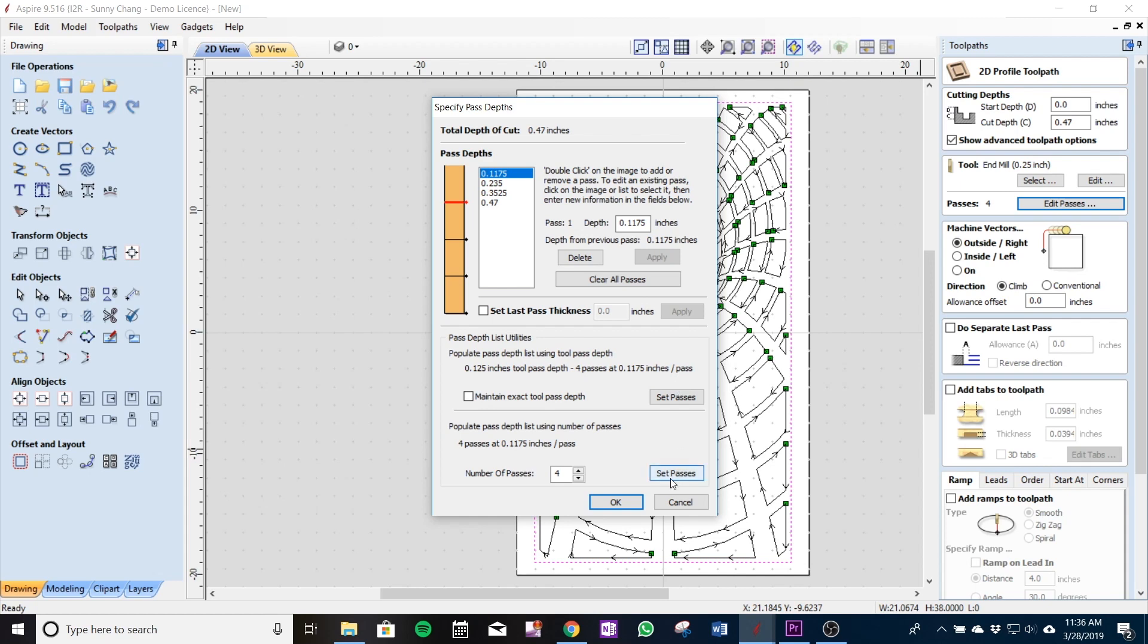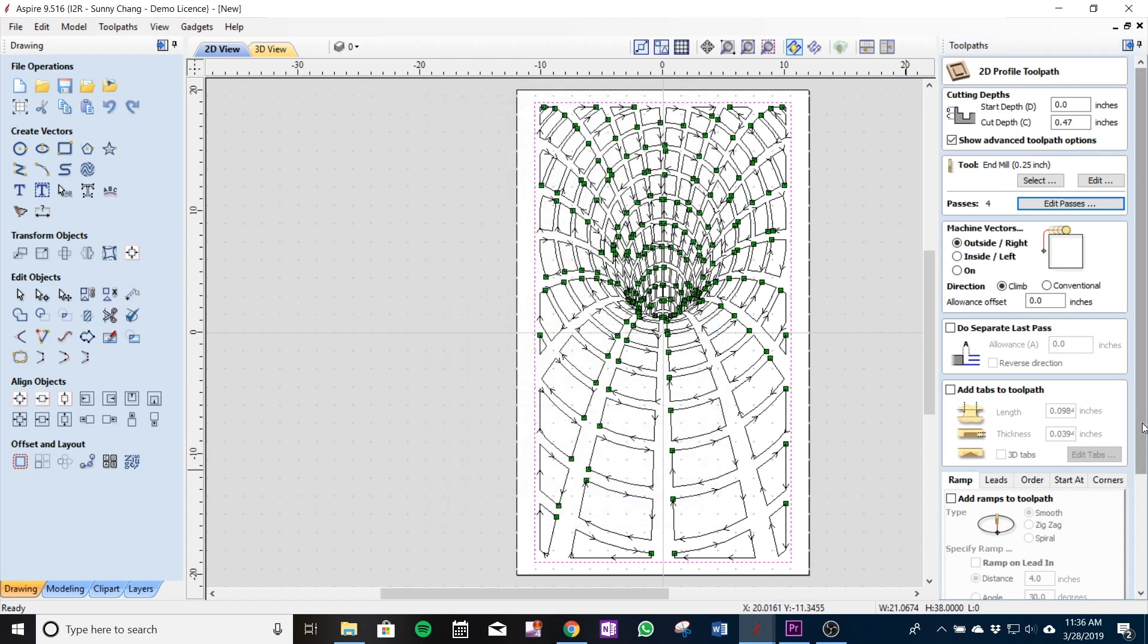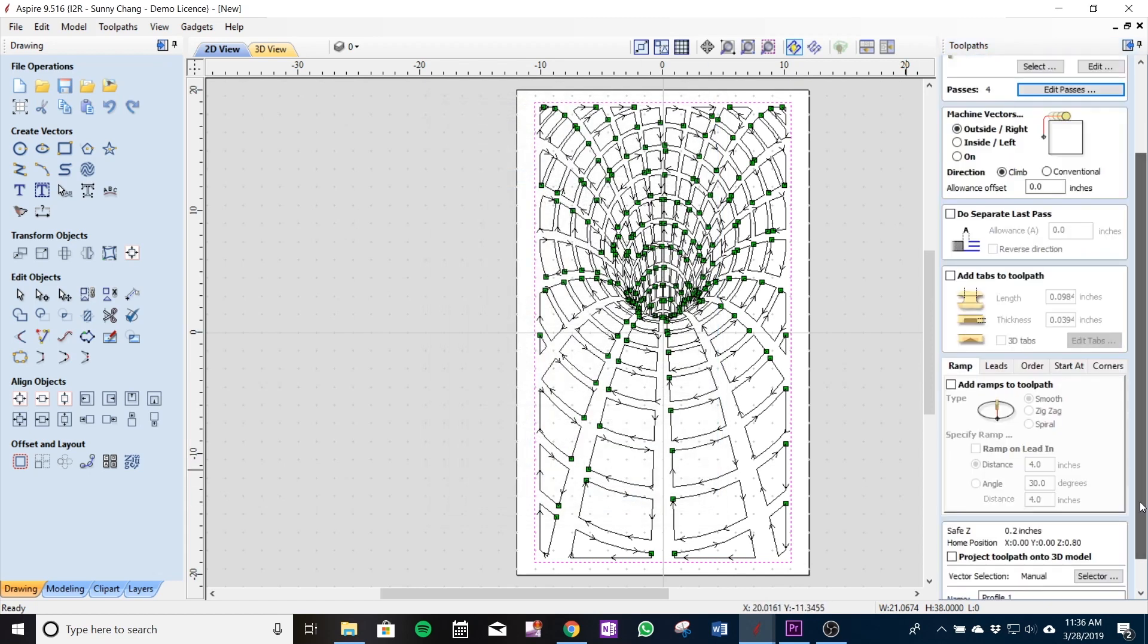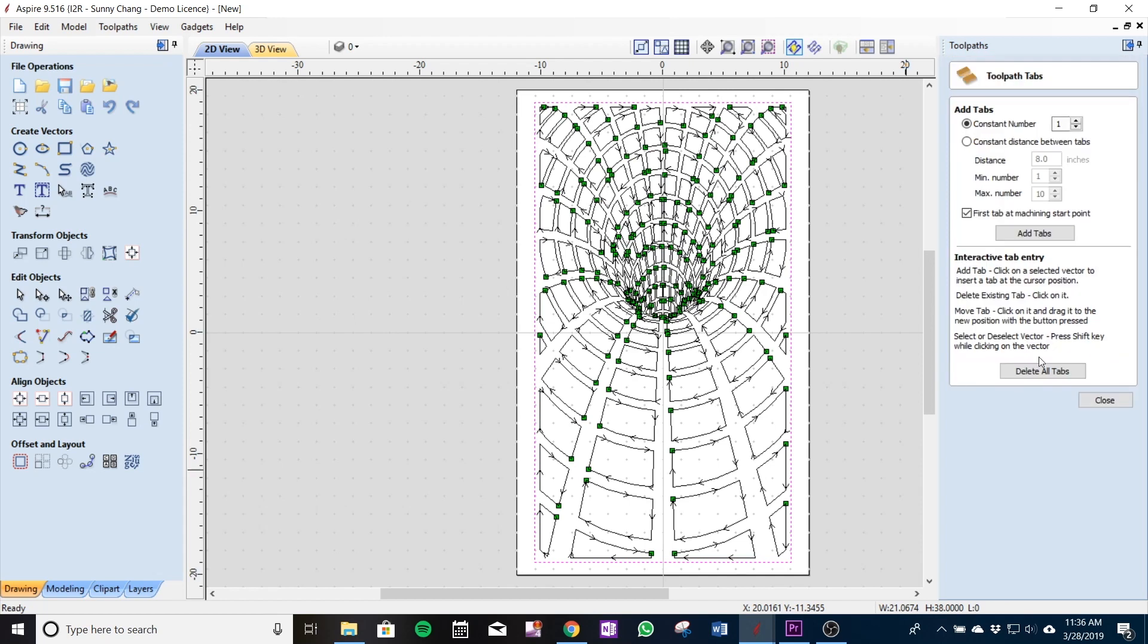We'll click OK and for the tabs I'm going to make my tabs 0.09 inches for the thickness and the length. I generally like to keep mine a little thinner just so that I don't have to do too much sanding. So I'll select that, once you see a little checkbox over it you know that you're good to go, close out.